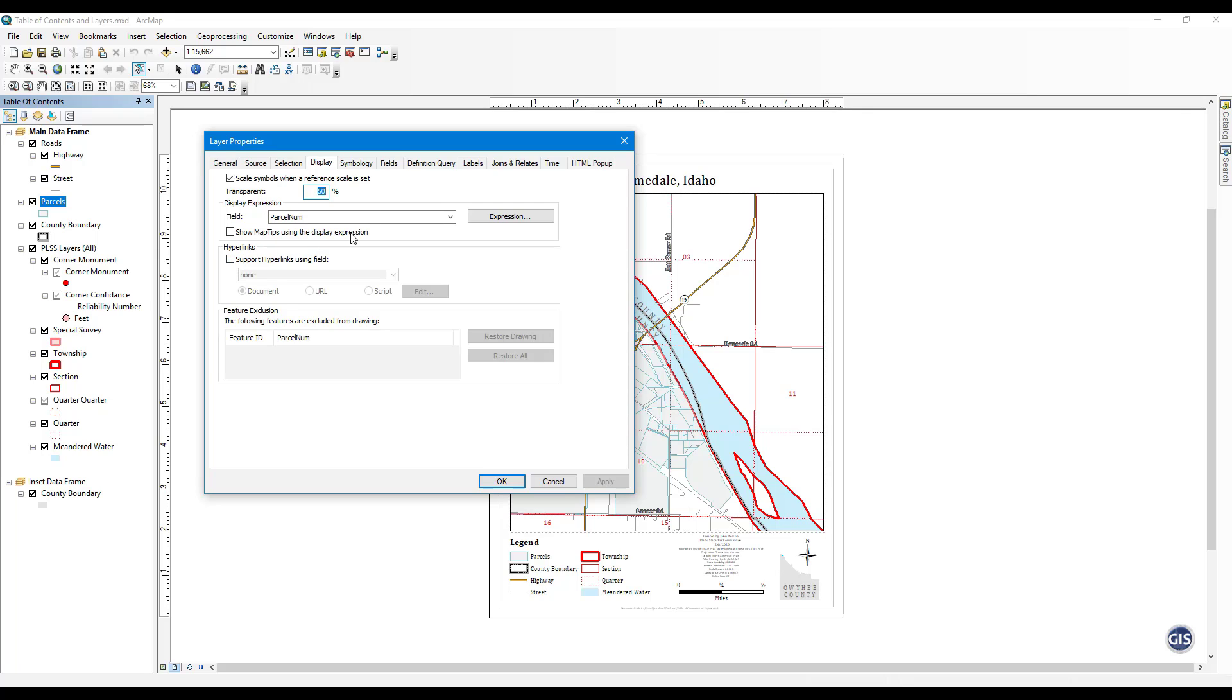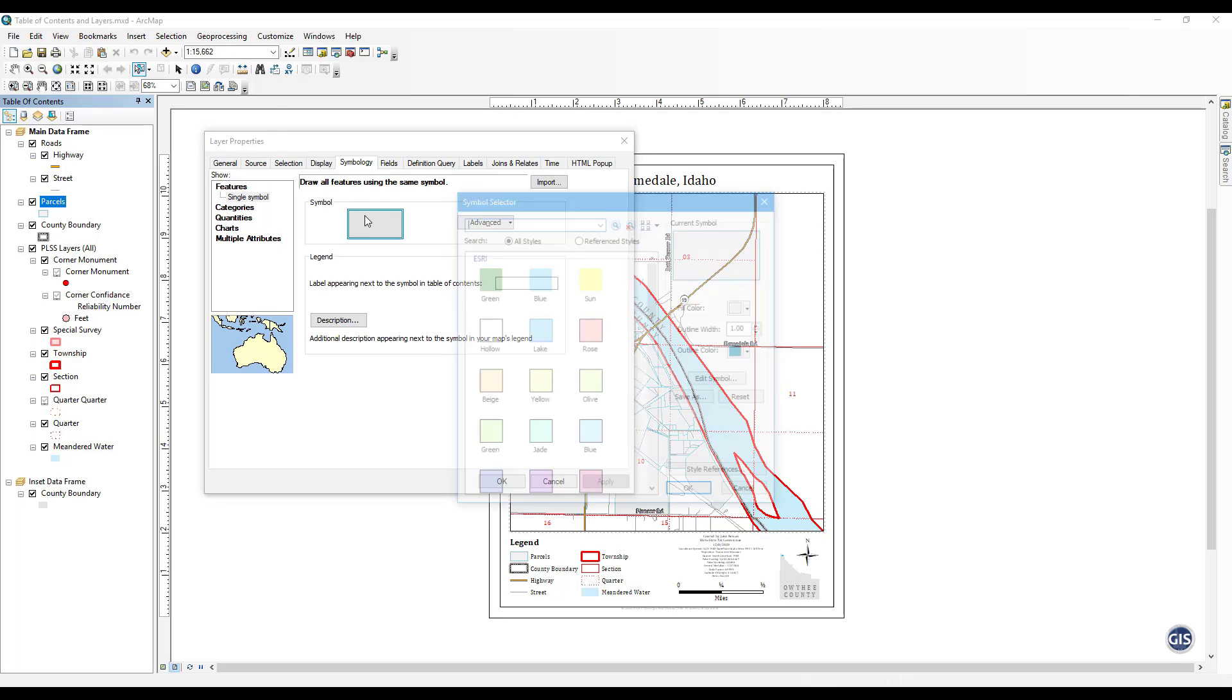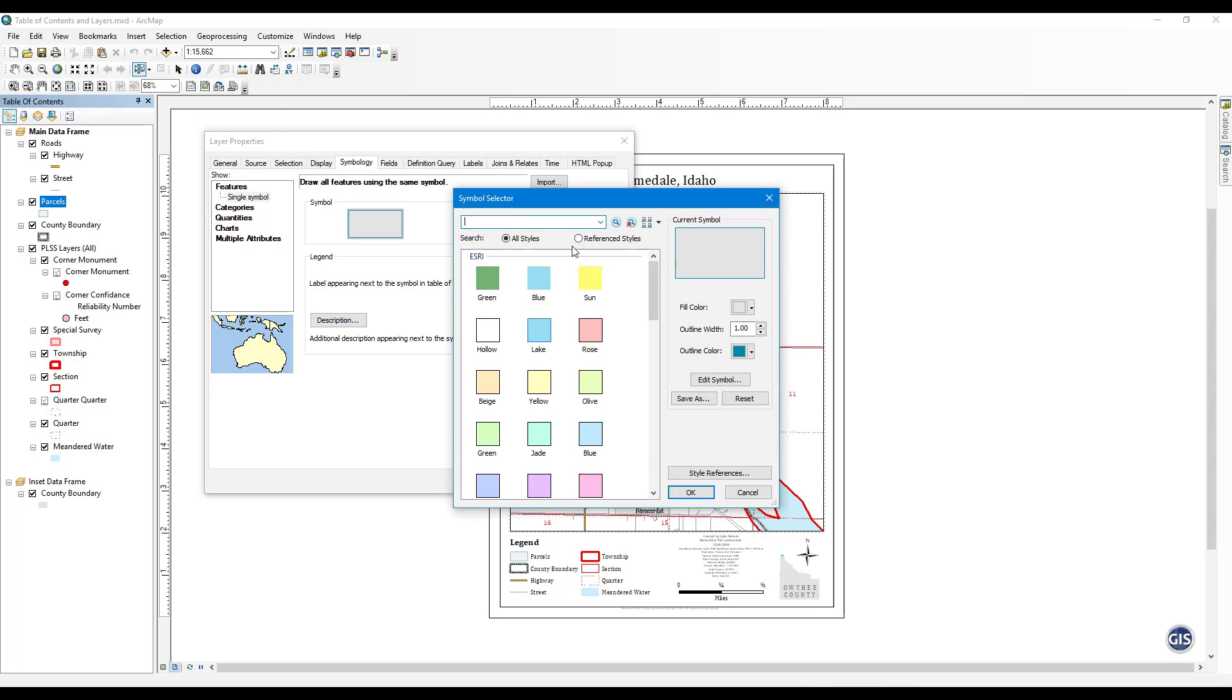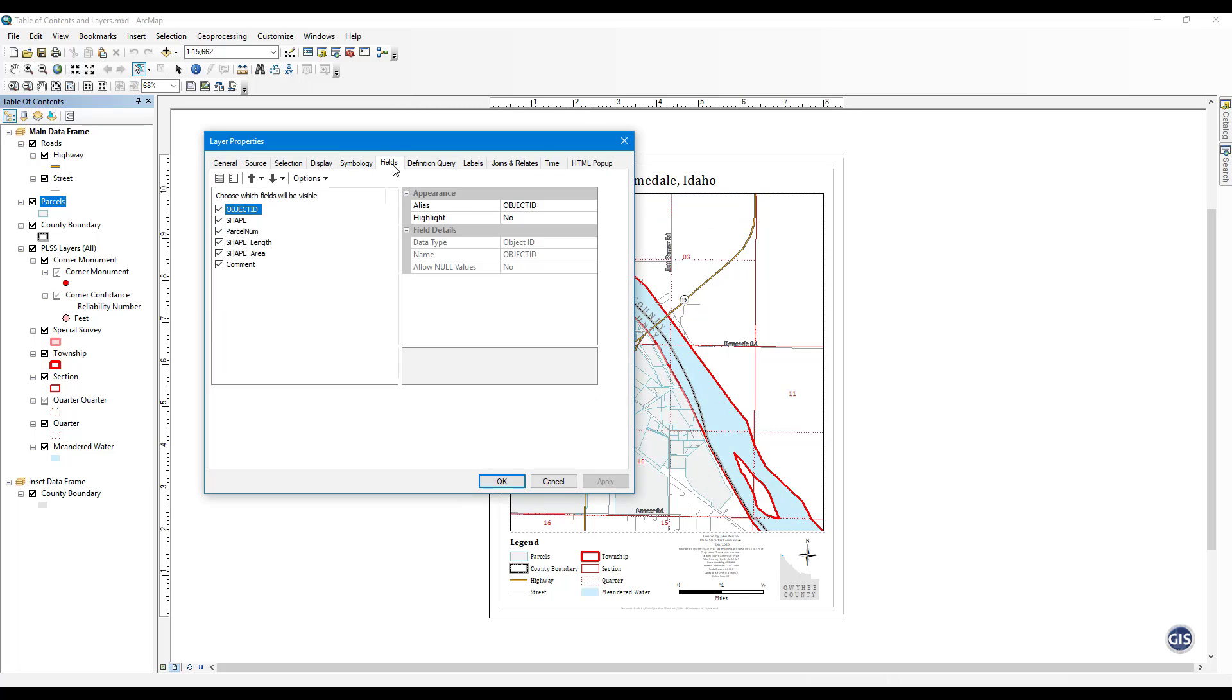Symbology. This is where you will customize a layer's appearance. There is an incredible amount of customization that can be done here. More on this later. Fields. Here you can turn on and off fields from view and change the order you see fields listed in the attribute table. This does not change the data of the layer. It just changes what you will be able to see in that particular map document.